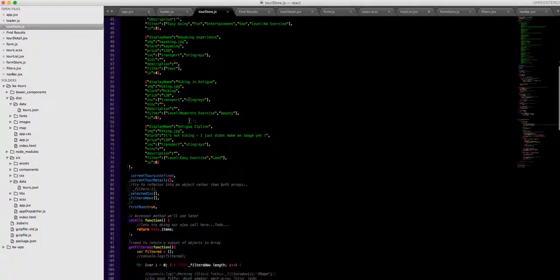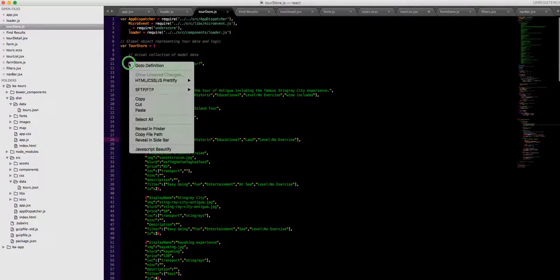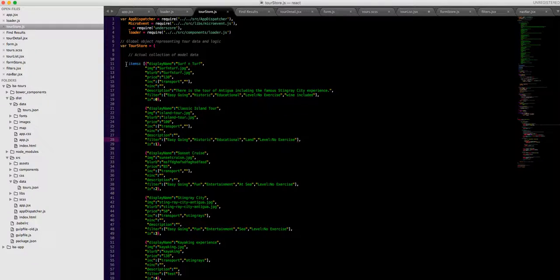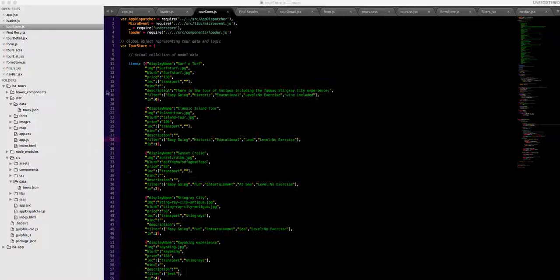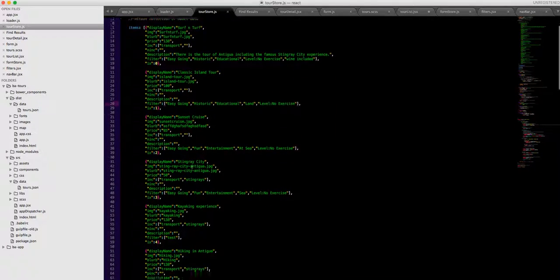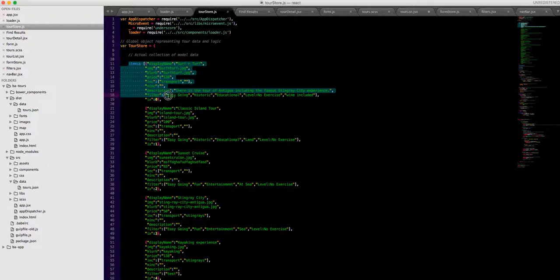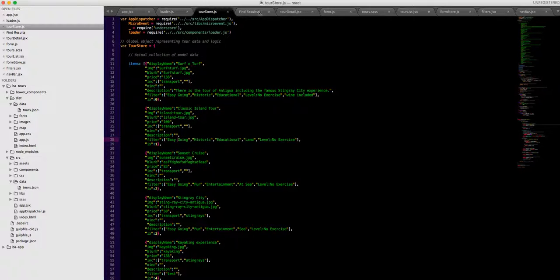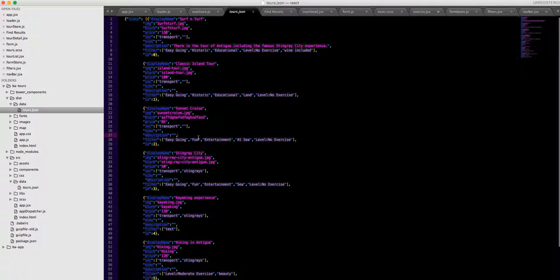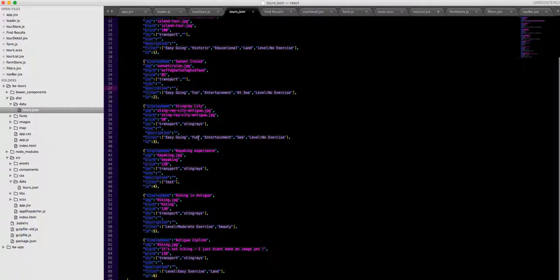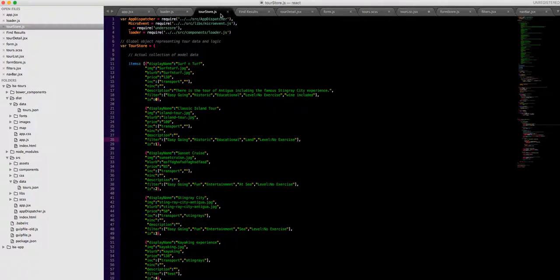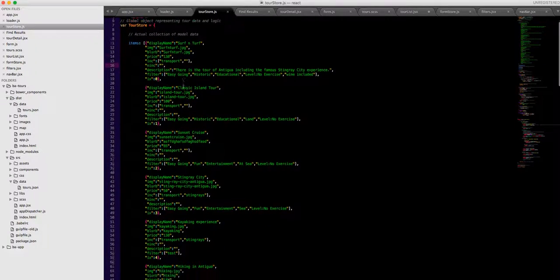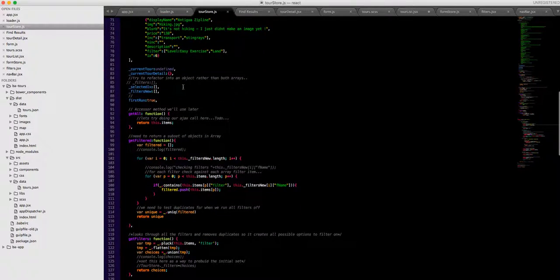But we want to of course take this code out of there and put it into a separate file. So I've taken that out, I formatted it to work as a JSON file, I've gulped that across so that in the dist folder we have our JSON. So we need to load this in. So how do we go about doing that? Well I'm going to do that in the store, makes sense to me to do it there.